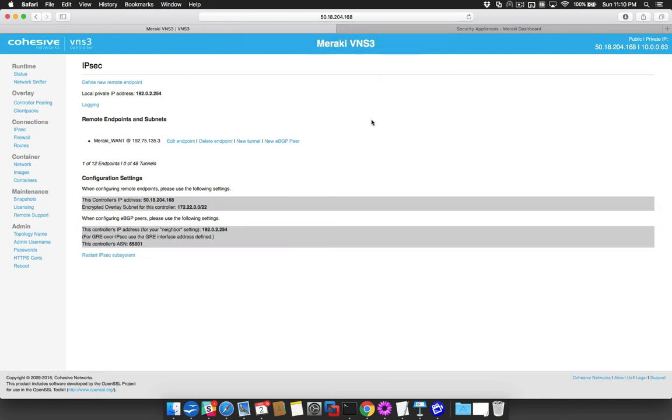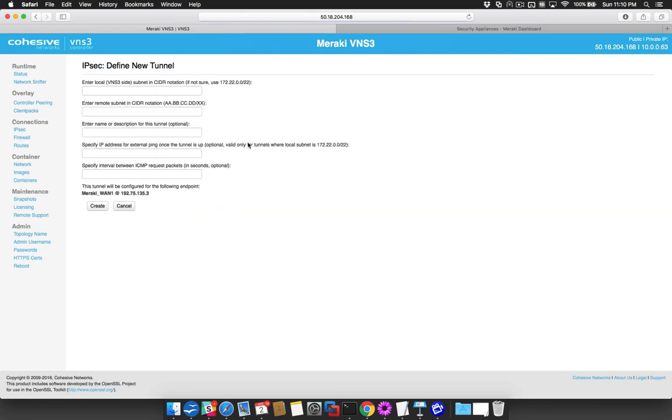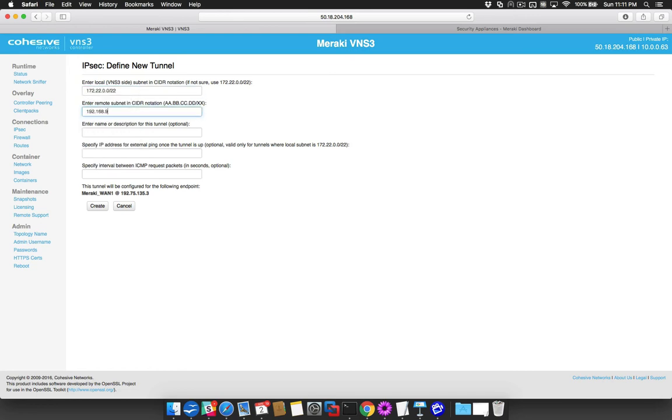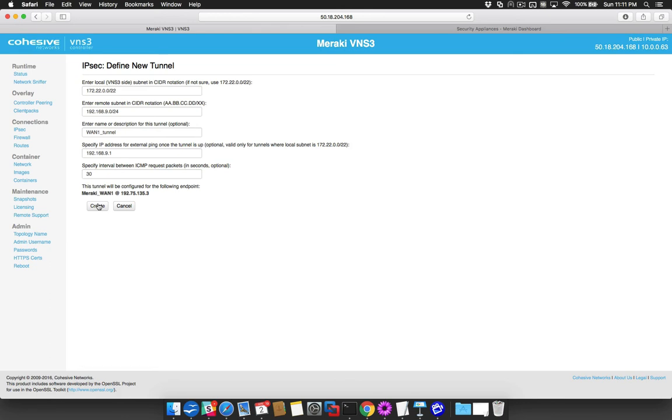You will now be brought back to the IPsec page. Click New Tunnel under the endpoint you just created. Enter the subnet that you will be sharing with the Meraki and the subnet that the Meraki will share with you. You may also enter a description for the tunnel if you wish. If you wish the connection to stay up during periods of no traffic, enter a pingable IP from the Meraki subnet and an interval. Click the Create button.